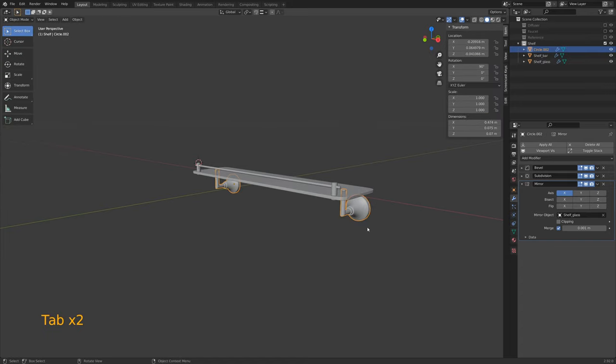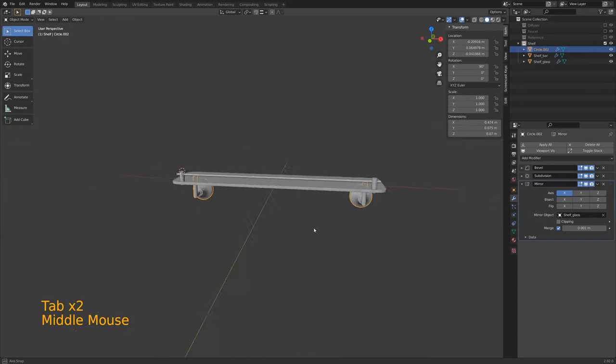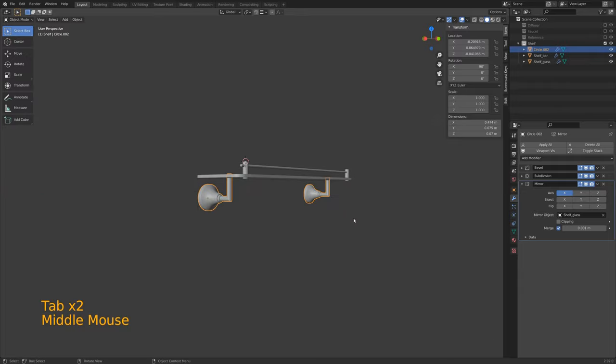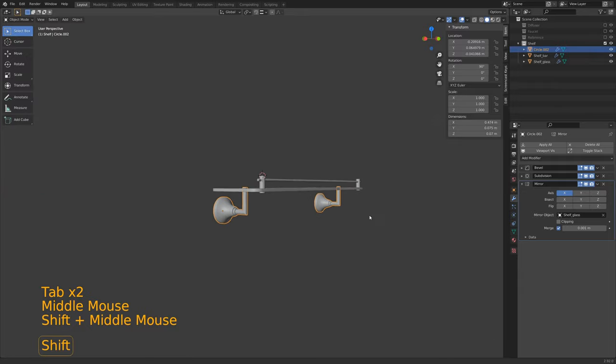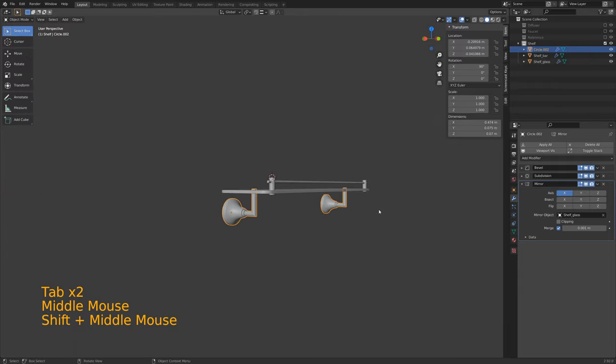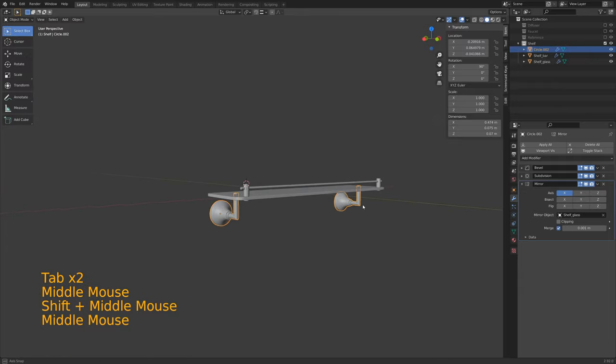It's always a good idea to have your mirror occur first — subdivision will not work correctly if it is the first modifier. So there we have our shelf. We can move these out to the edges a little more — put them wherever you want. And that is our shelf. Once we add materials, this will be very simple to texture. We'll put materials on it and it'll look like glass and chrome.